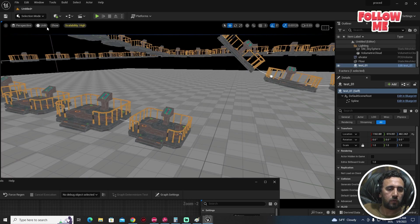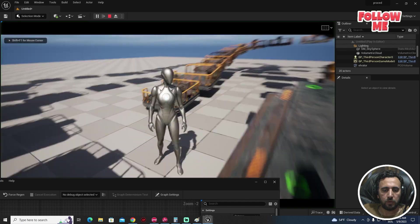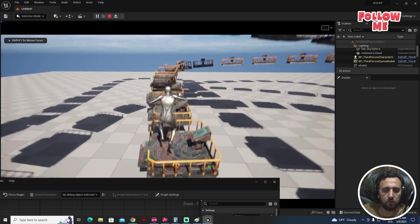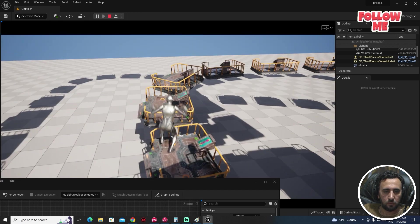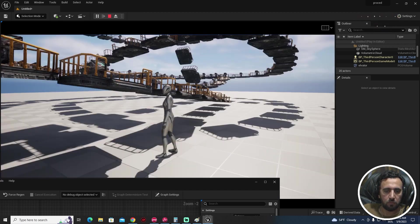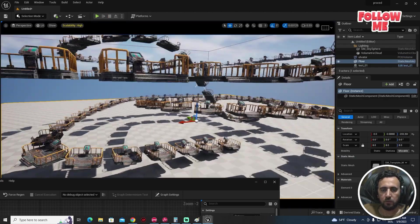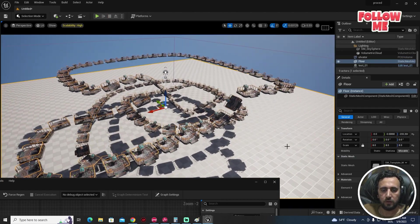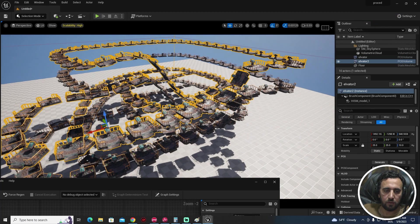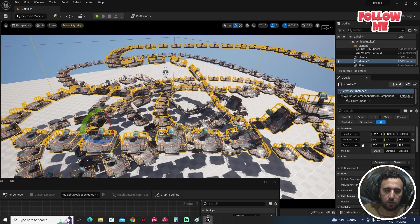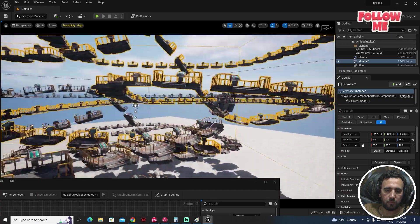Go back to normal lit mode and press Play. It's looking nice. We can come to this area and duplicate the spline again, for example like that, to make a more complicated sequence.